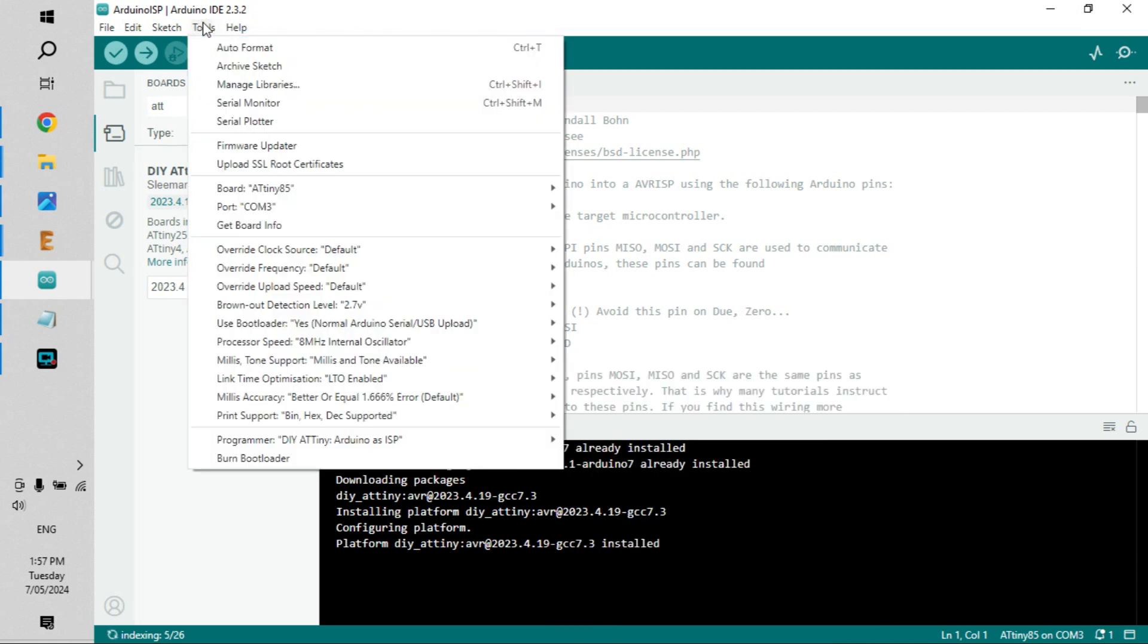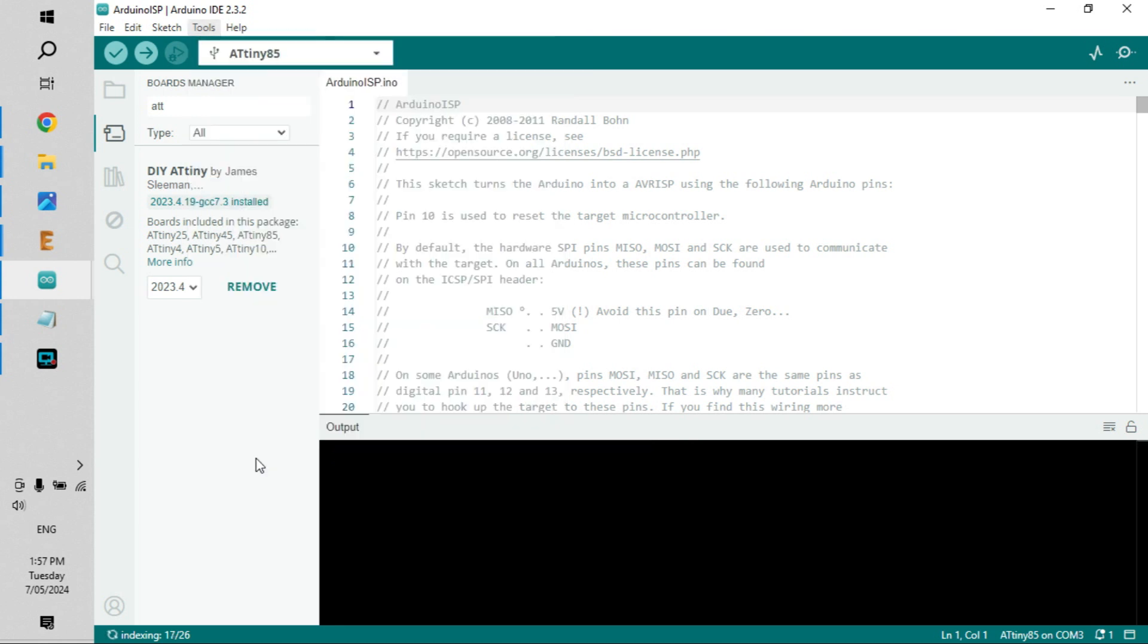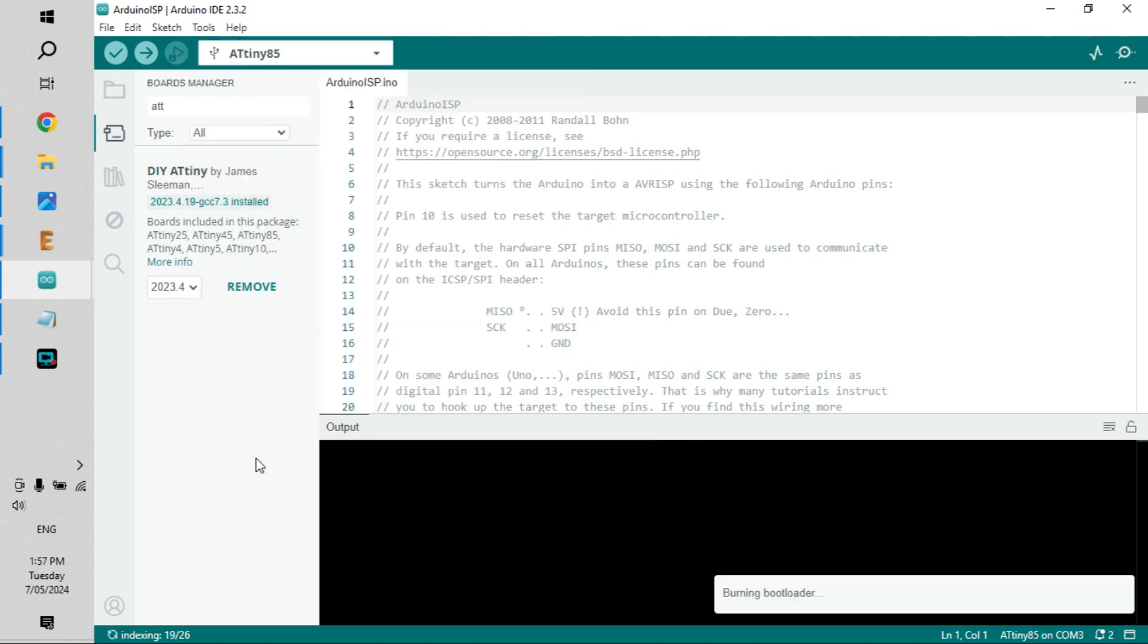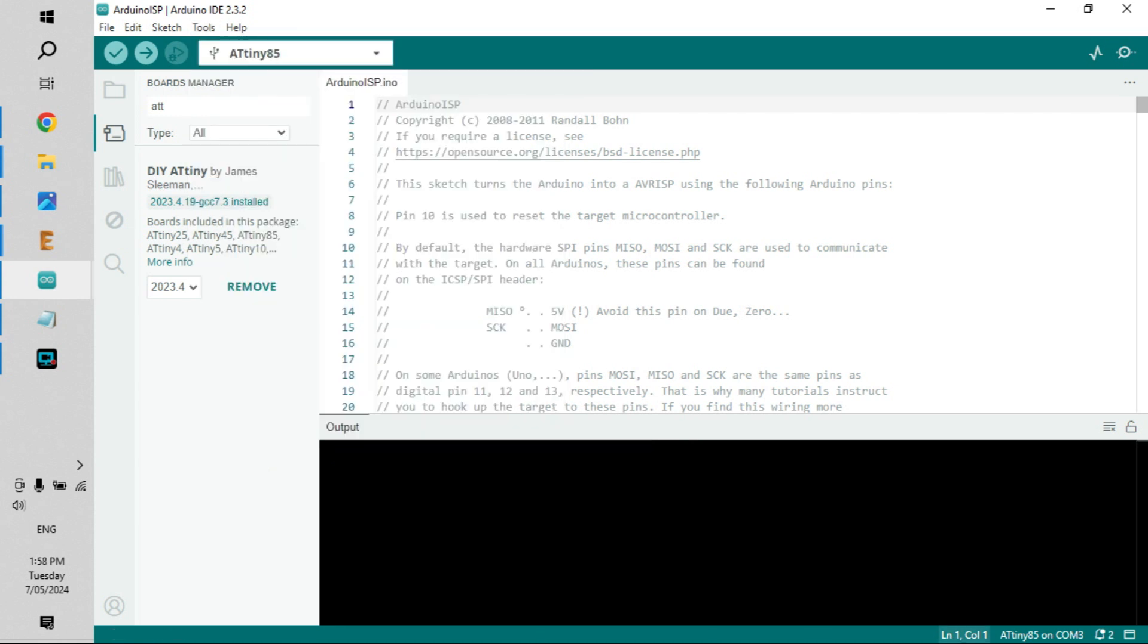Go back into Tools again, Burn Bootloader - this will burn the bootloader into the ATtiny. Okay, that's been done, you can see it's done there. And now we are actually ready to add our first script.